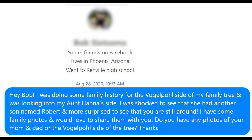When you go to make an initial contact, it's really important to be brief and non-threatening — simply state who you are, introduce yourself, and ask if it's the right person. I messaged him saying: 'Hey Bob, I was doing some family history for the Vogelpole side of the family tree and looking into my aunt Hannah's side. I was shocked to see she had another son named Robert and more surprised to see that you're still around. I have some family photos and would love to share them — do you have any photos of your mom or dad or the Vogelpole side of the tree?'